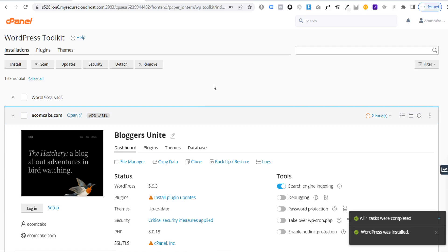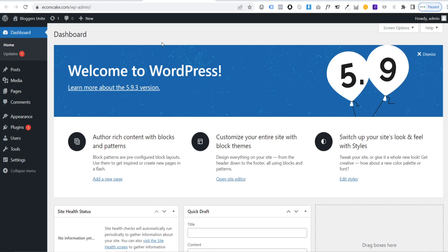Once installation is complete, it will prompt to install plugins — click 'No Thanks' for now. Then click 'Login' on the left-hand side to access your WordPress dashboard, where we're ready to start building the e-commerce website.